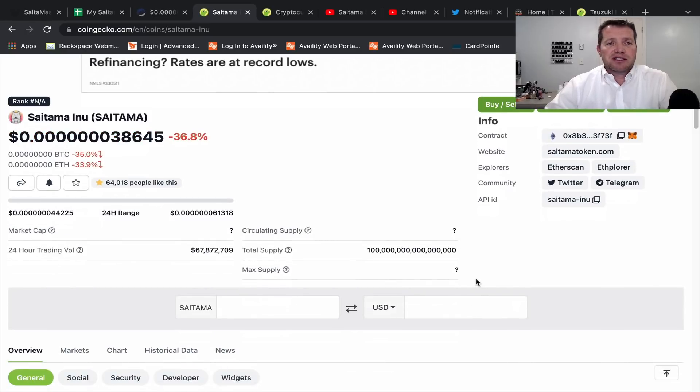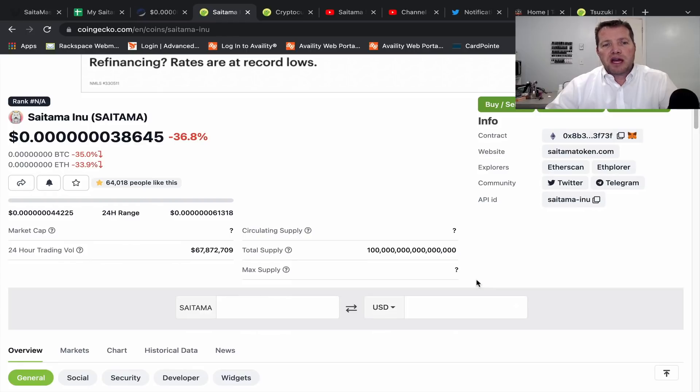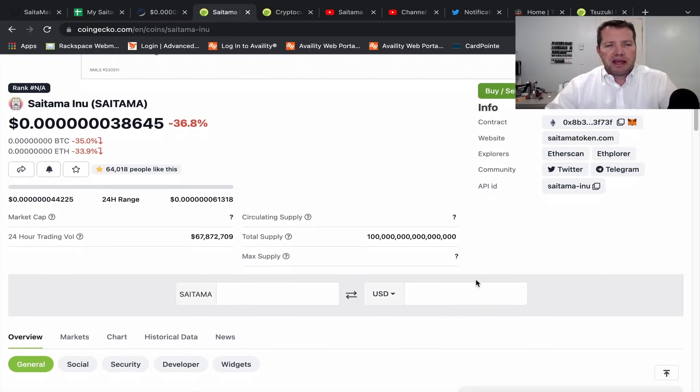The Certik audit alone being completed, if it's positive result, will give quite a bit of faith to the project and we're needing some of that right now.